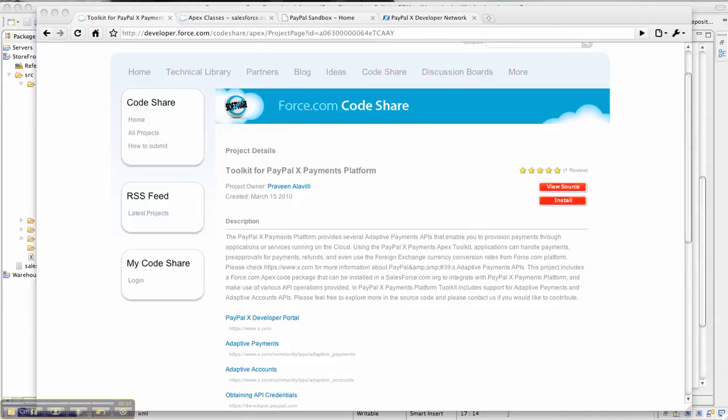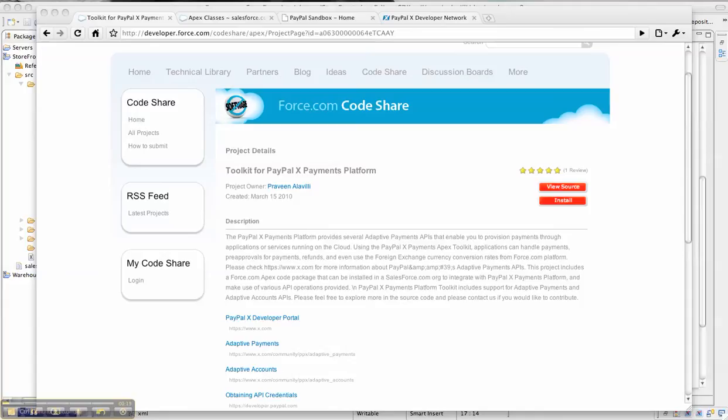Hi everyone. This is Praveen Nalavali from the PayPalX Developer Network. In this screencast, I'll show you how you can install the PayPalX Toolkit for the Force.com platform that enables you to integrate with PayPal Adaptive Payments and Adaptive Accounts APIs right from your Force.com apps using the native Apex classes provided by the Toolkit.